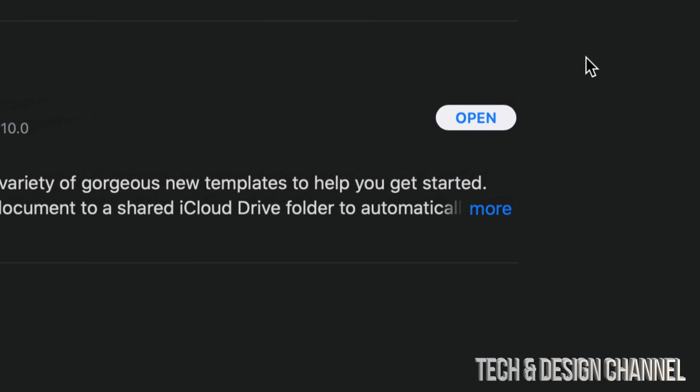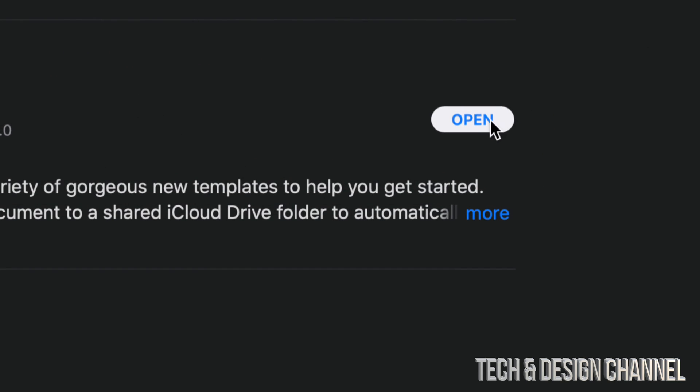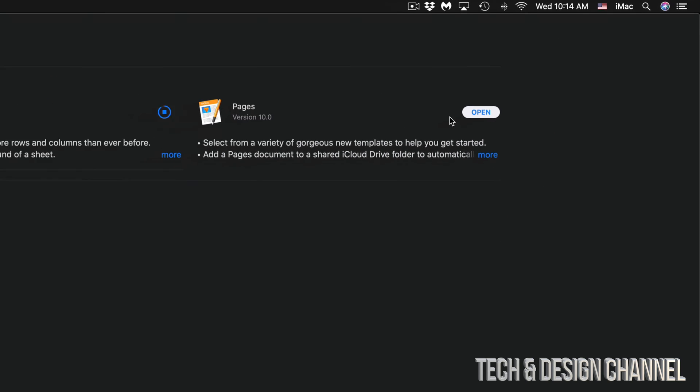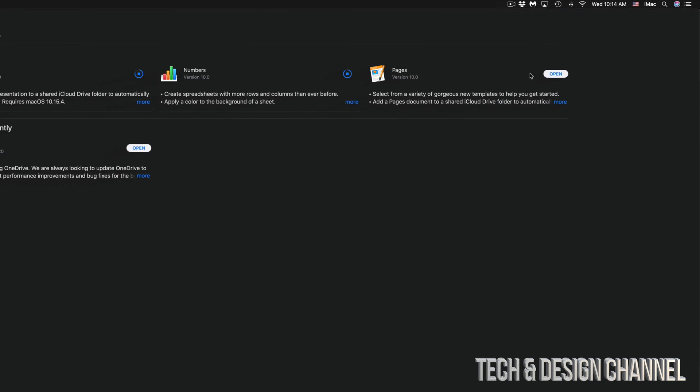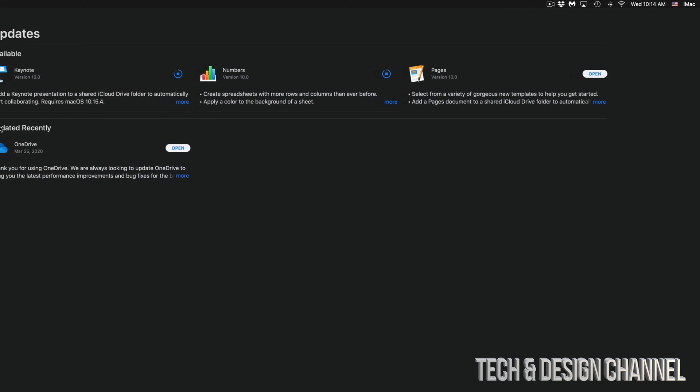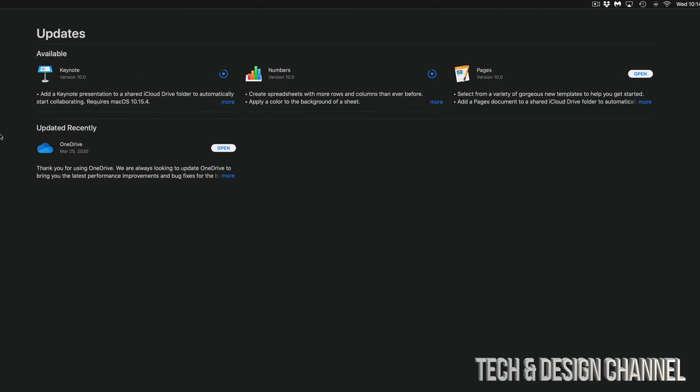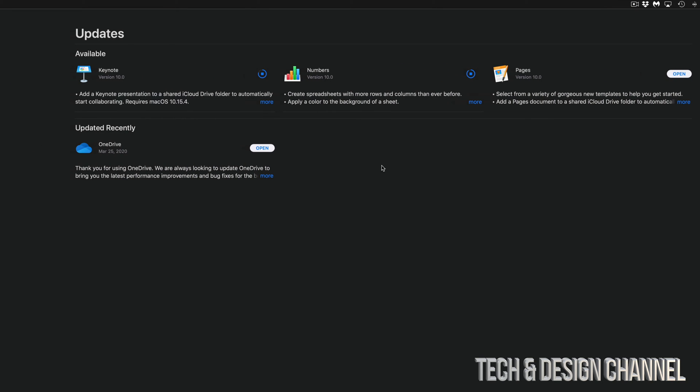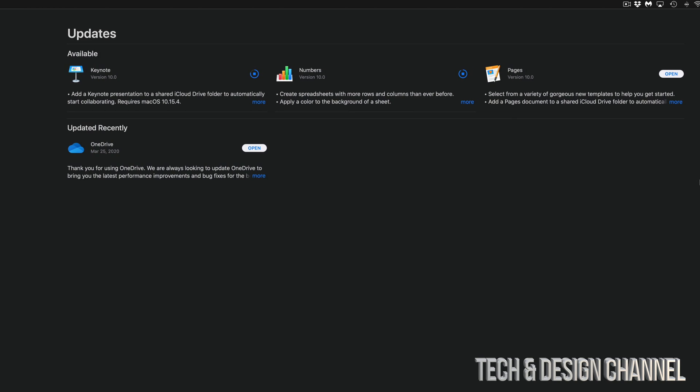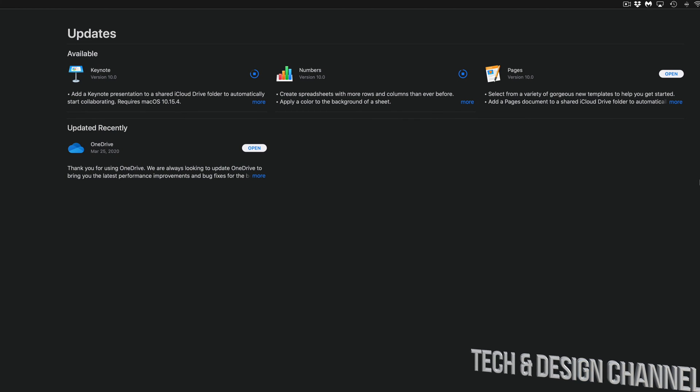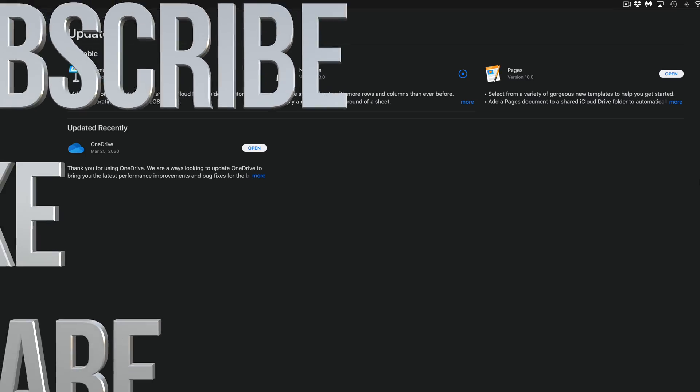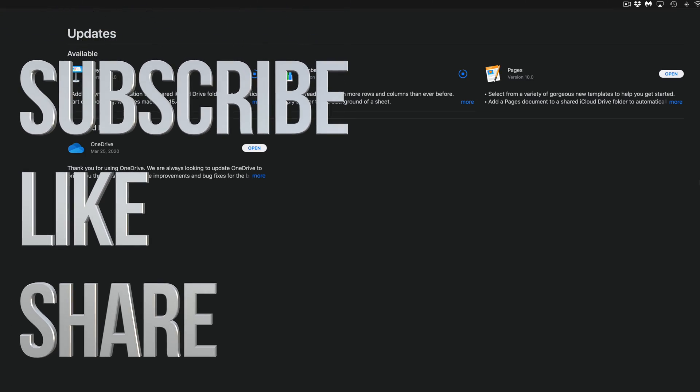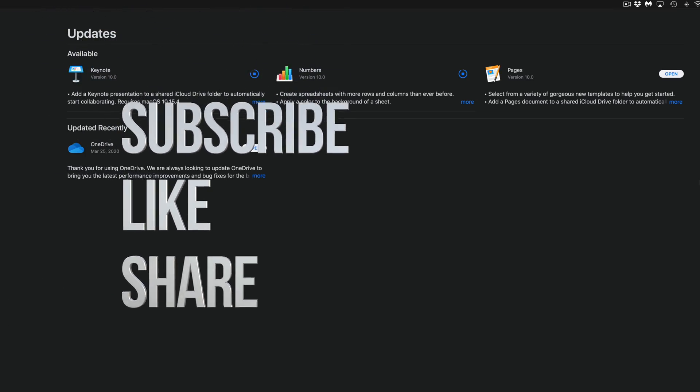Once they're done, you're going to see Open on the top right hand side. Instead of Update, it's going to say Open, and then you are done for all of these updates. Anyways, that would be it for this video tutorial. If you guys have any questions or comments, you guys can write down here in the comments area. Don't forget to subscribe and rate. Thank you.